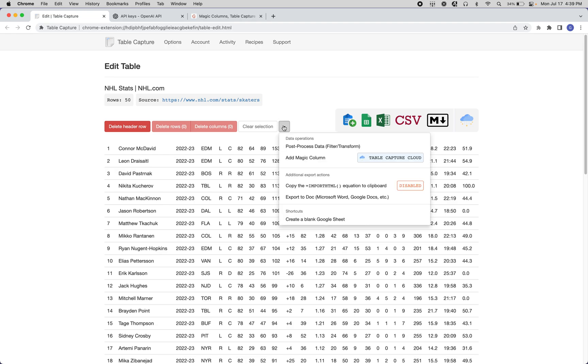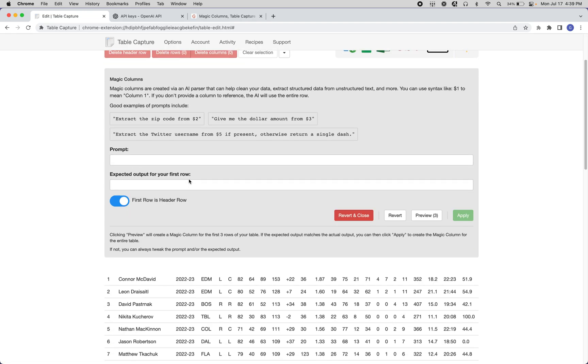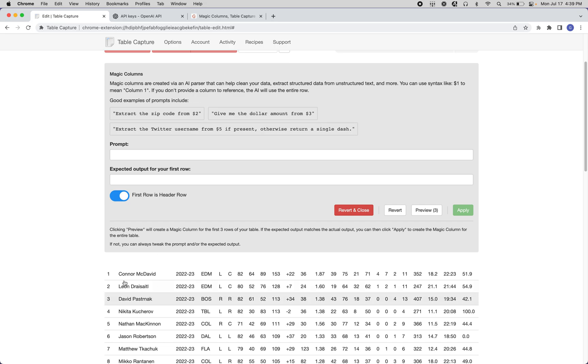So the way it works is we're going to select Add Magic Column. Here you can use the syntax of $1 or $2 to specify a specific column you'd like to operate on.